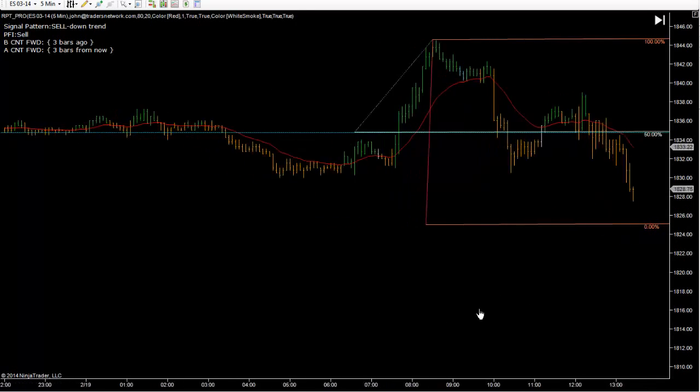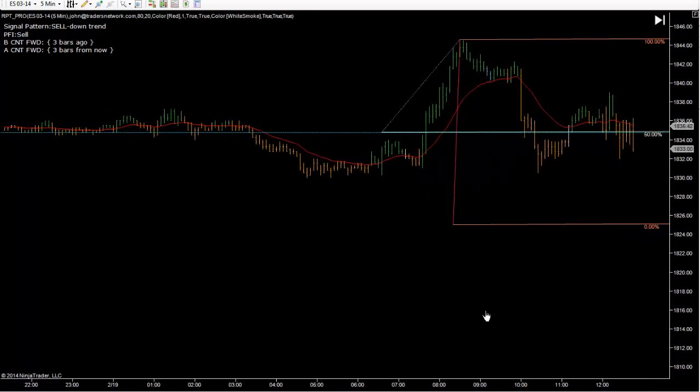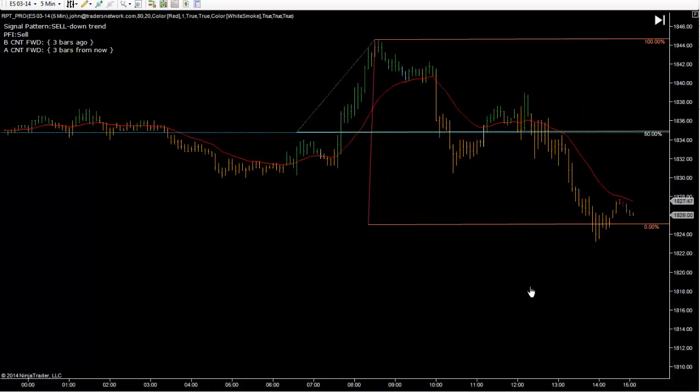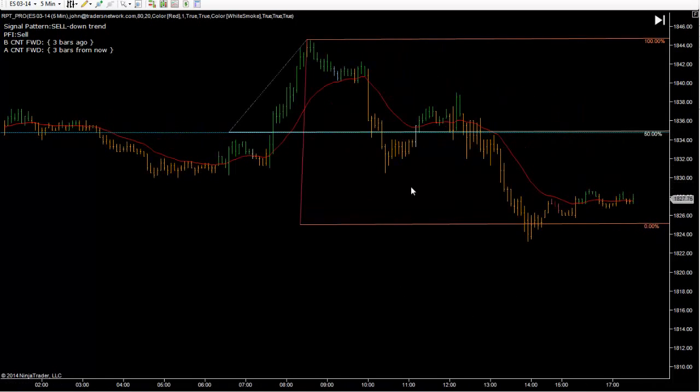So in other words, right at this time, if you had a sell right here where it confirmed a sell, you had your zigzag pattern — that gives you your target price.